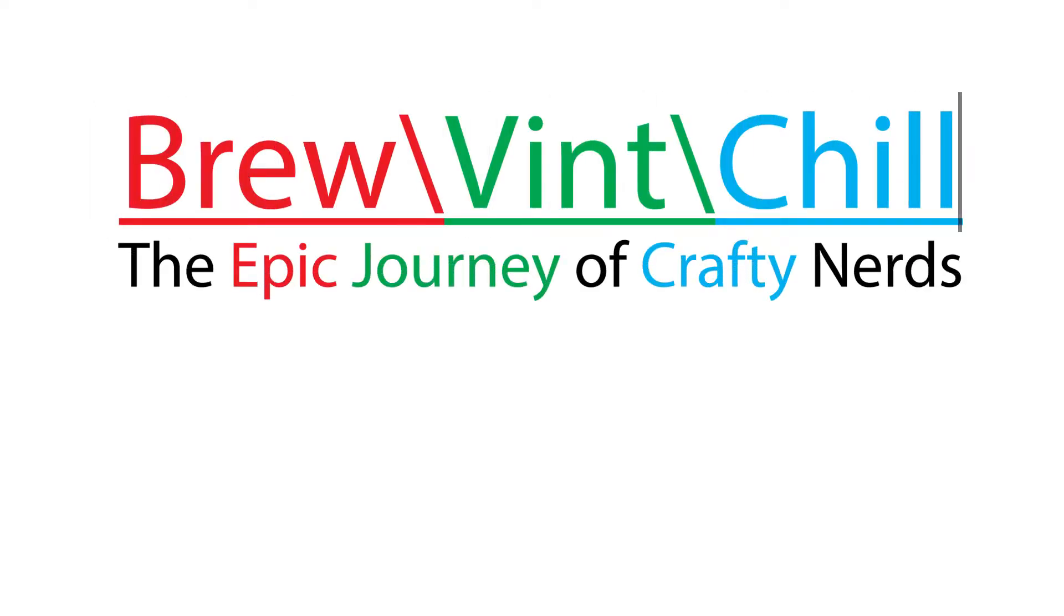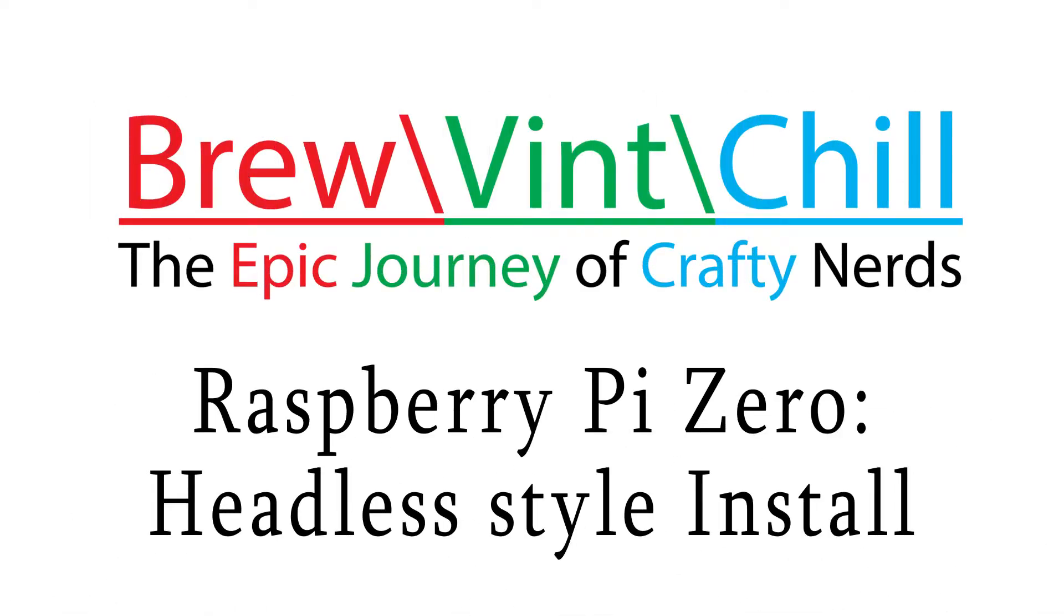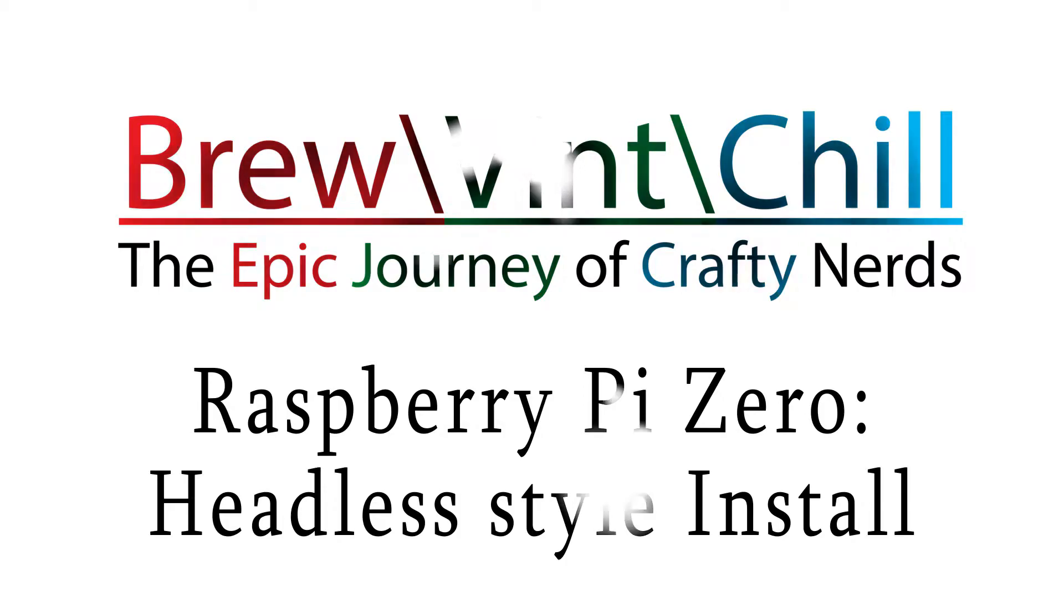In today's journey, we simplify our control setup by migrating our Raspberry Pi into the same box as the rest of the components.